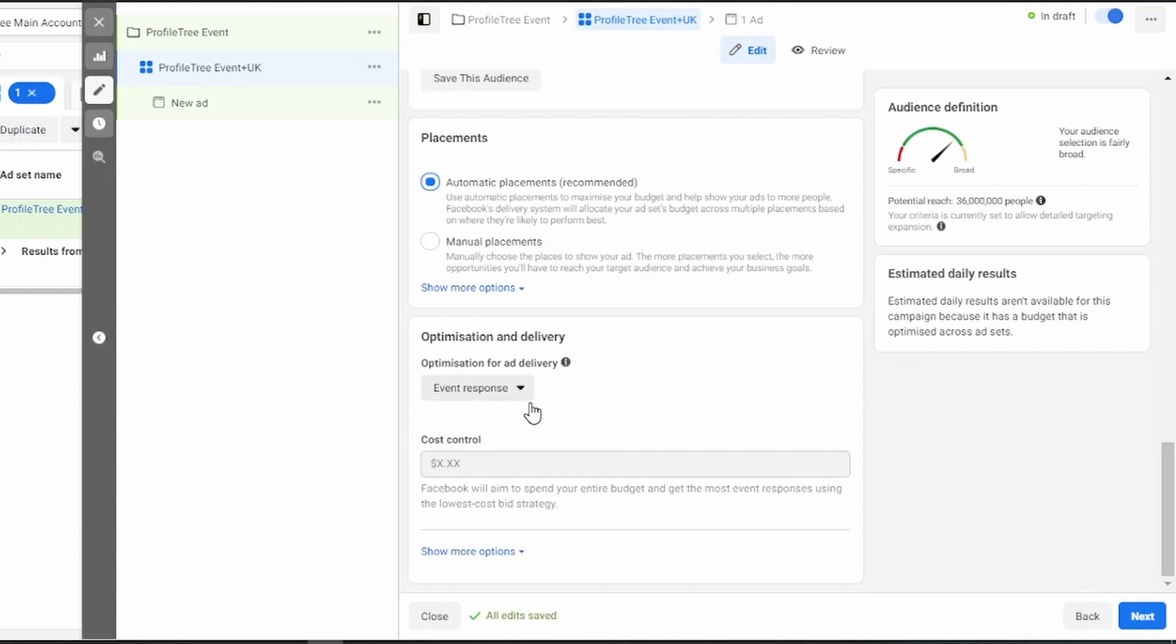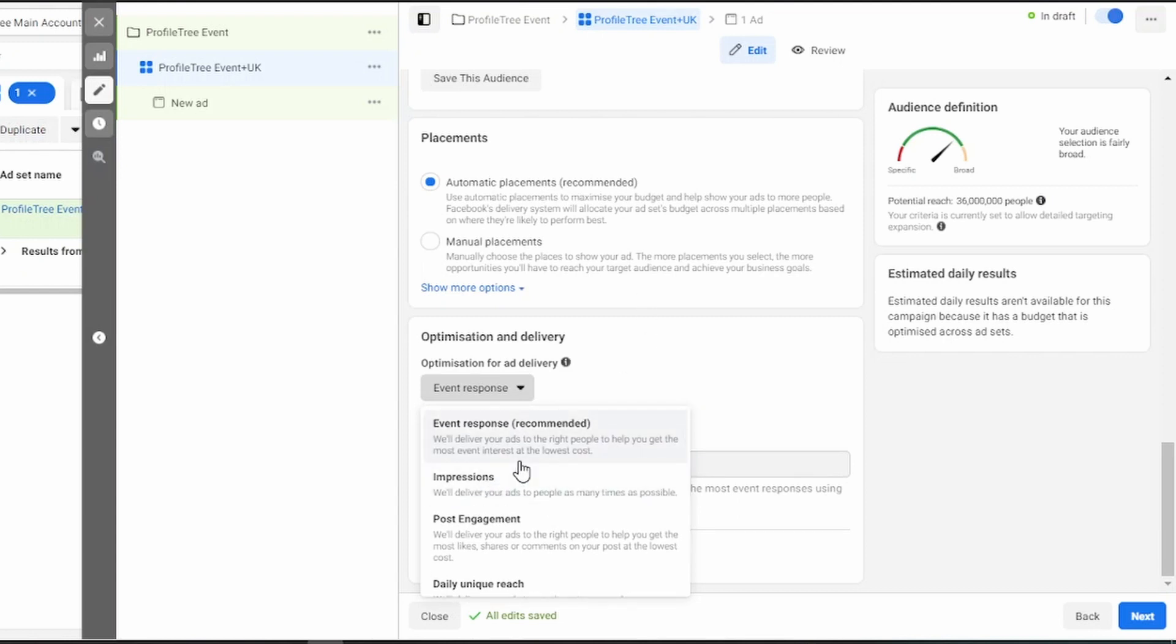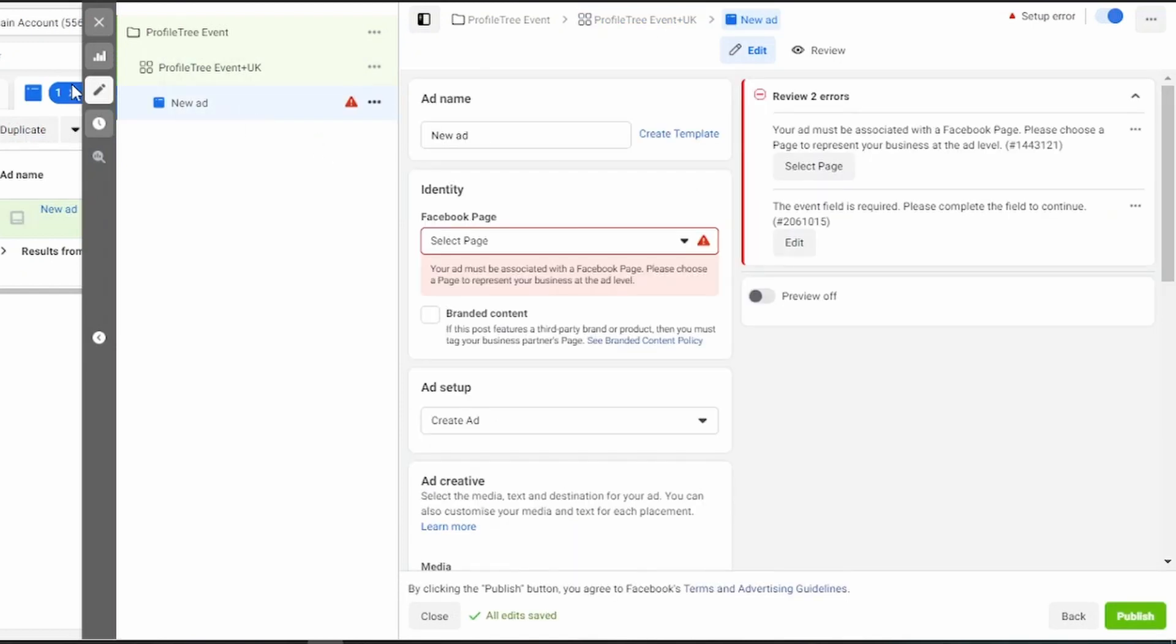Optimization and delivery. There's a drop-down here which you can choose. This is where you tell Facebook who to serve your ad to. If you want Facebook to show your ad to as many people as possible, select impressions. However, if you want Facebook to show your ad to people who they believe will respond to your event, leave it on that.